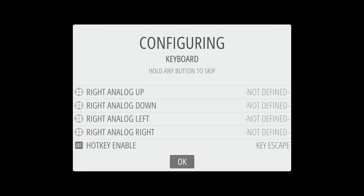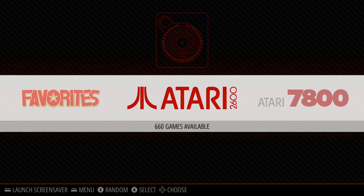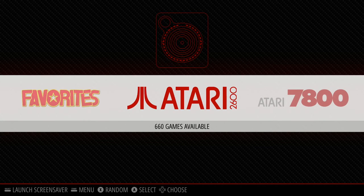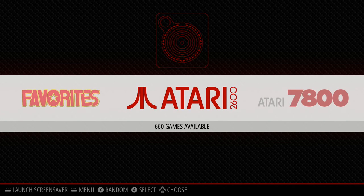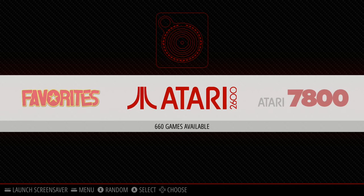So we see it says key escape. Now to confirm all of these we're just going to hit A. That's going to hit the okay option here, and now we've loaded into our card. So now you can play some games with your keyboard. It's not recommended, I mean I think you'd be better off with a gamepad.